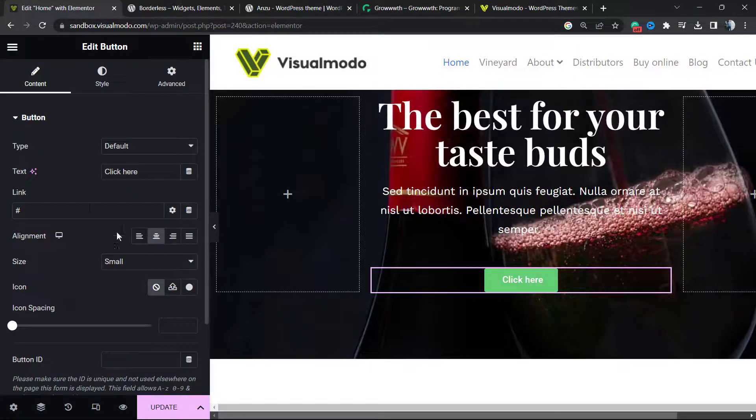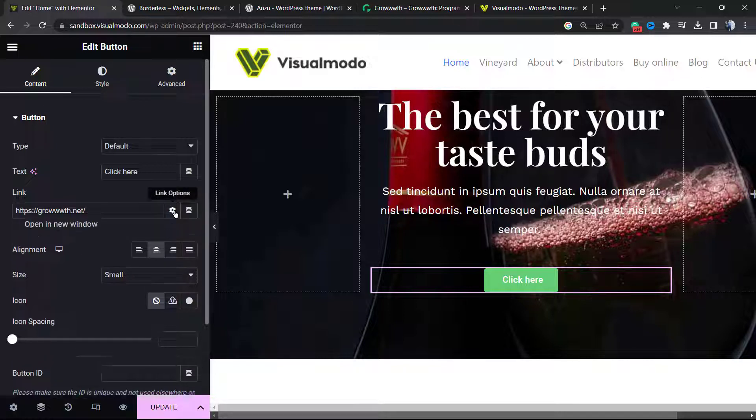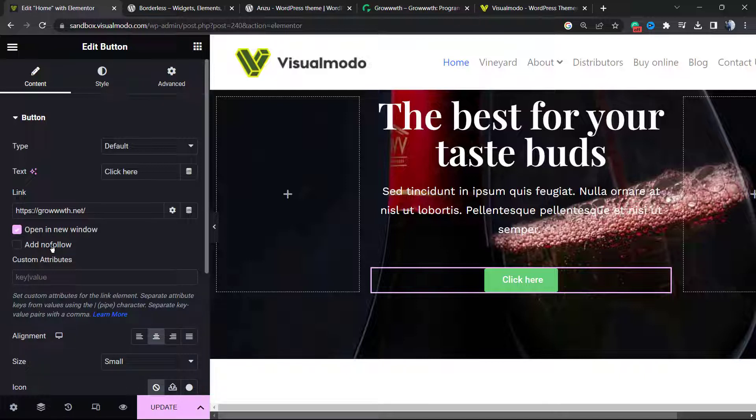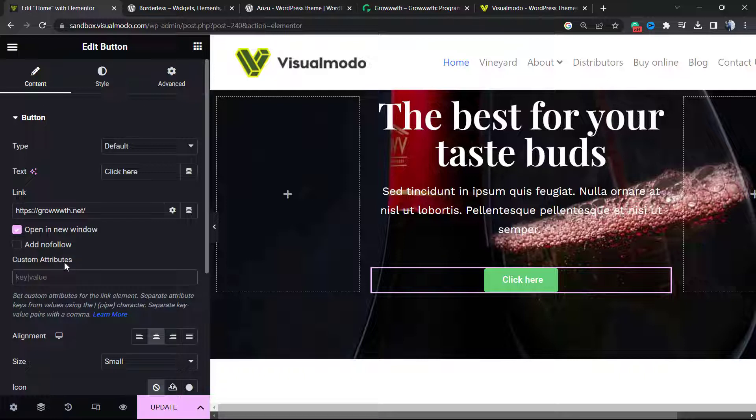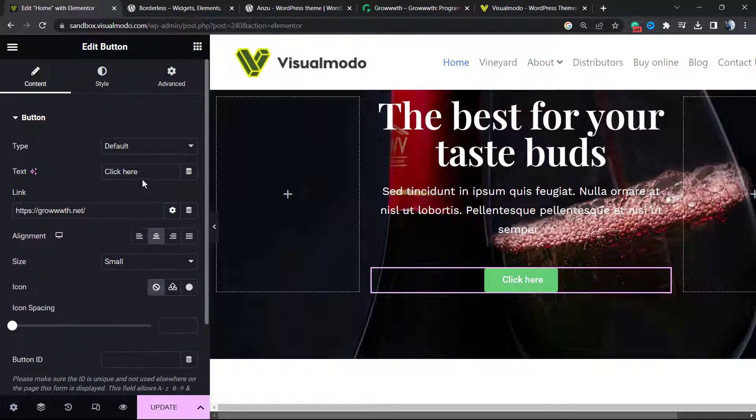If I click into this link options icon right here, this gear icon, I can click to make it open into a new tab and apply a nofollow link style, and of course I can apply some custom attributes, for example some custom links for tracking codes.